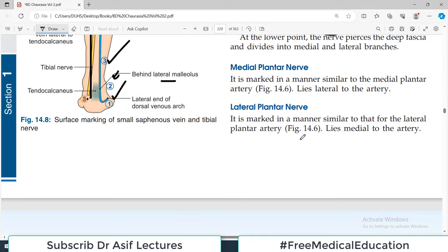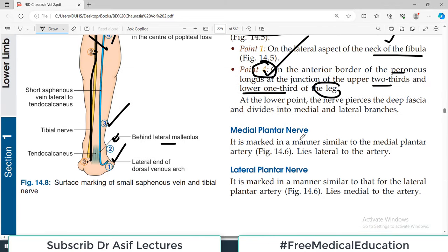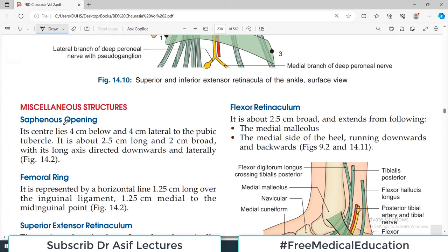The easiest way to remember surface markings is to draw them — you will never forget. The medial plantar nerve follows the same course as the medial plantar artery, and the lateral plantar nerve follows the lateral plantar artery, so there is no separate marking needed. The saphenous opening is of great importance because the great saphenous vein enters the femoral vein at this point.